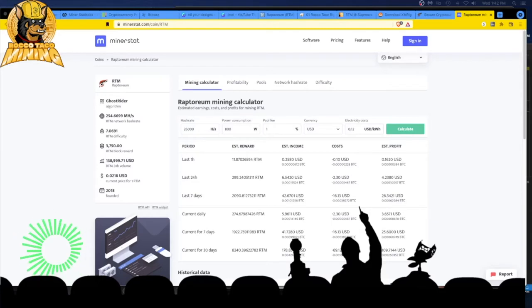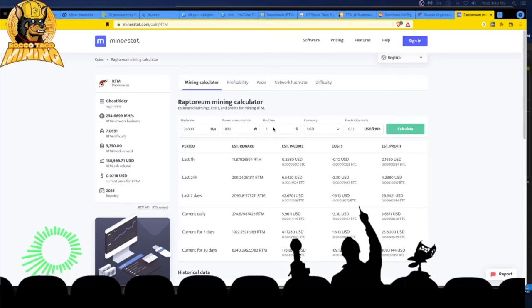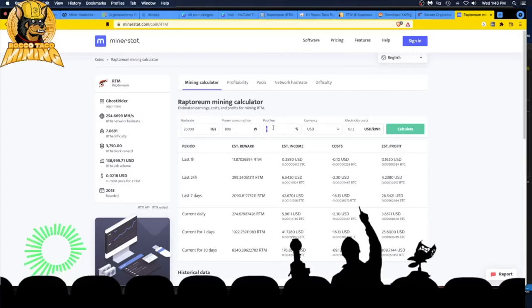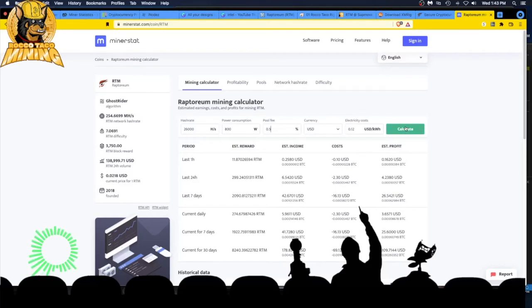I'm about 26 kilohash as of today, which is January 19, 2022. The pool fee actually is 0.5 percent. I am on Supernova Raptorium mining pool.